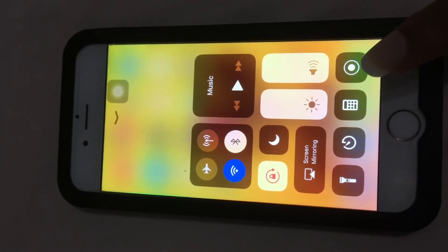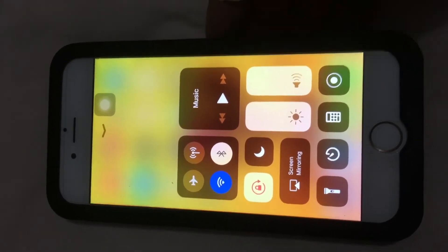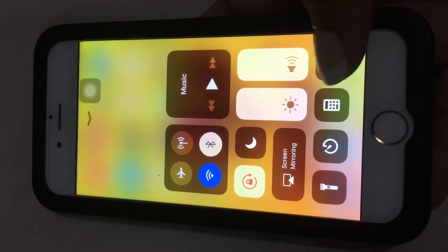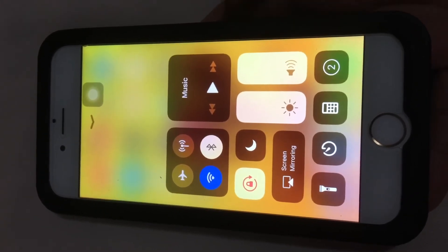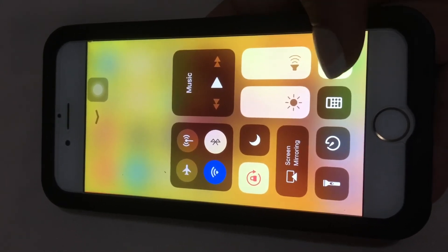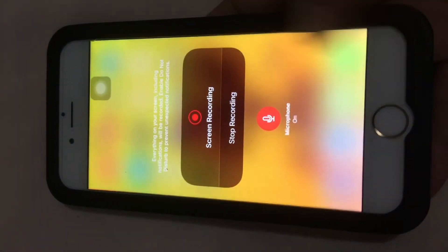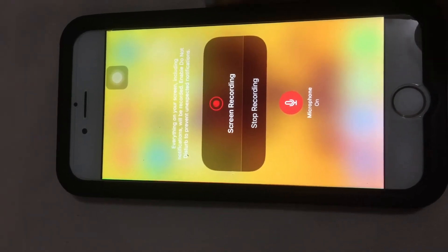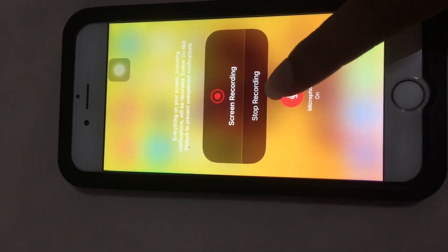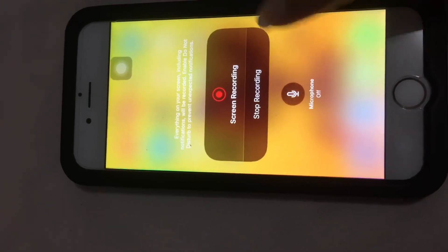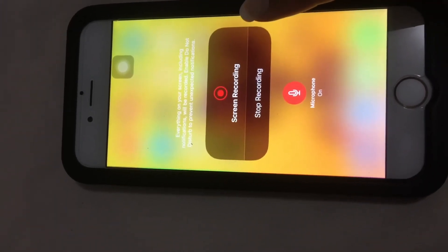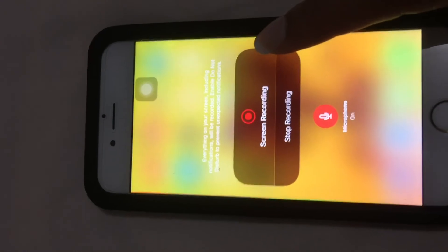Let's try it and enable the microphone as well. Let's tap that and long press — the microphone can be toggled on or off. It's on now.